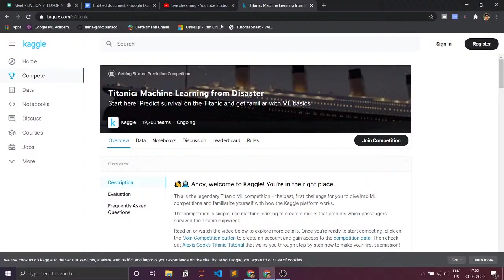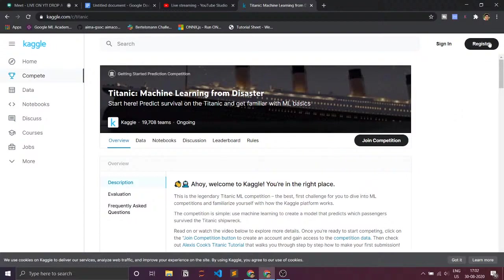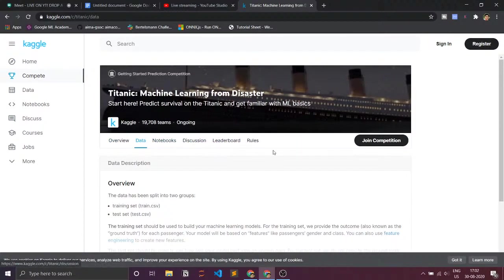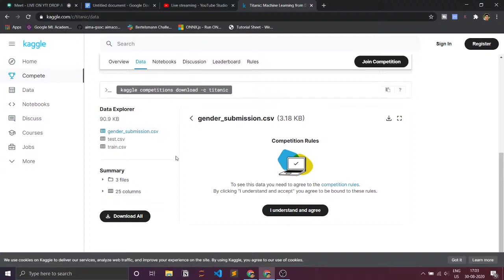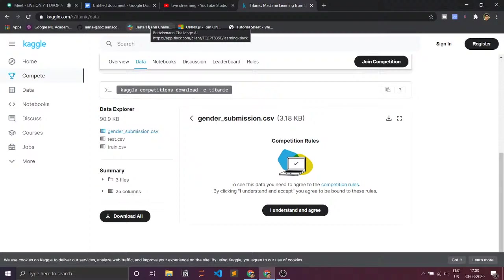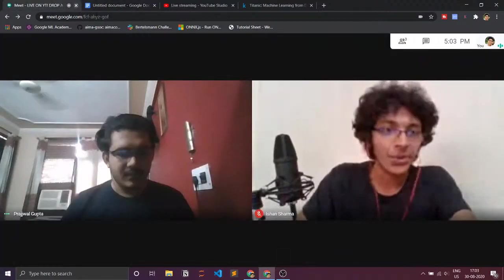As you all might know, the Titanic ship sunk and a lot of people died. You can just register and download the dataset from Kaggle. We have the training set and the test set. You can download the training set by registering and clicking download. You can have a quick look at what you can get from this dataset. The number one step is to download the dataset, and then we'll talk about how to use it and what environment you need. Over to you Prajwal.